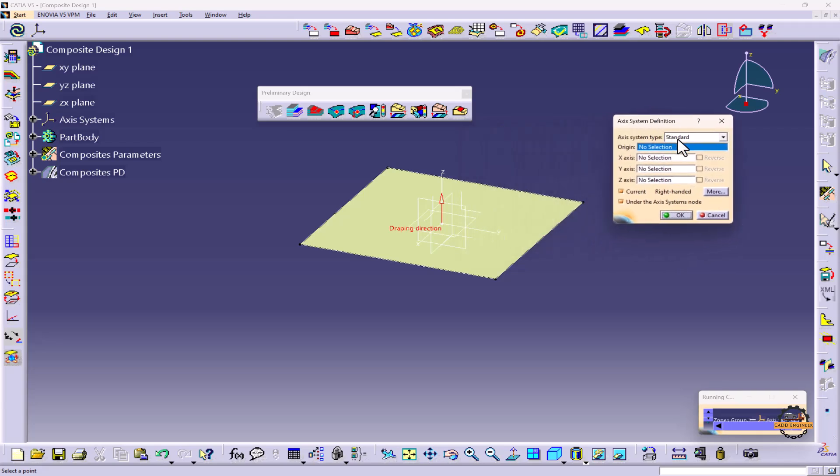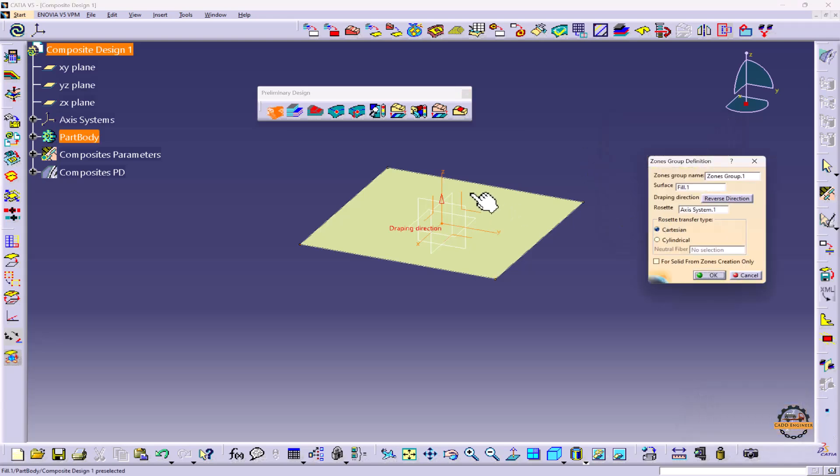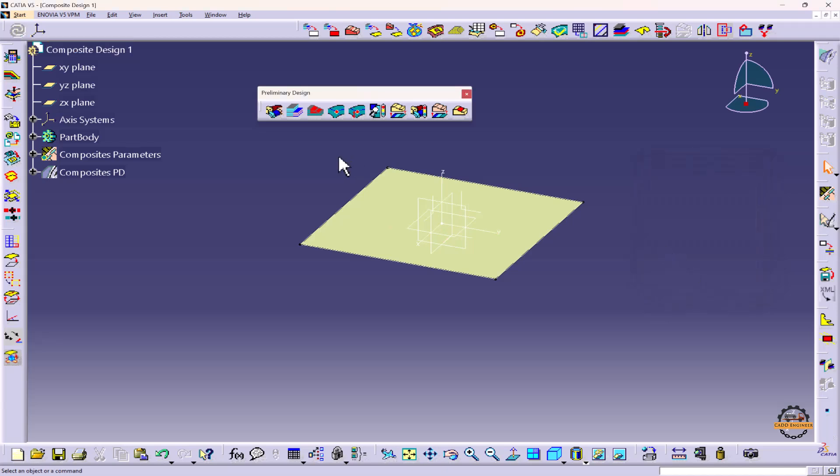Now to create axis system, we can define where we have to design the axis system. Initially I am taking it on the origin. So we will do OK. Our axis system has been created. We will do OK here.